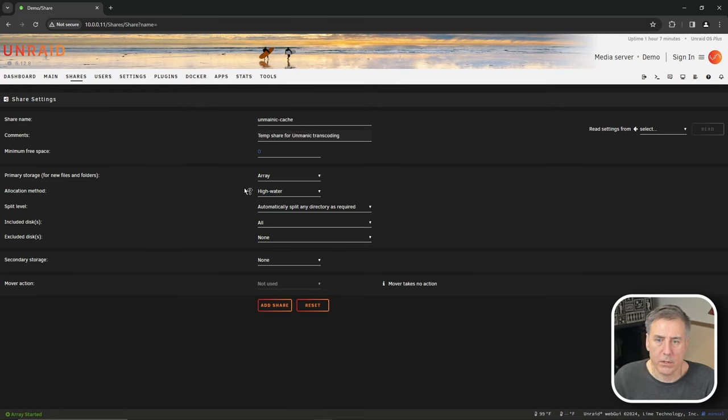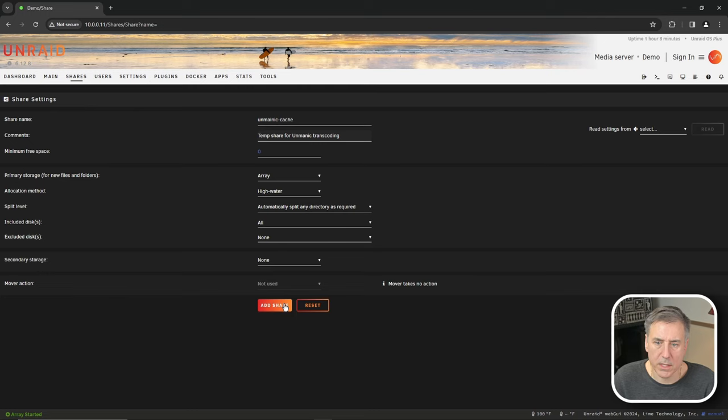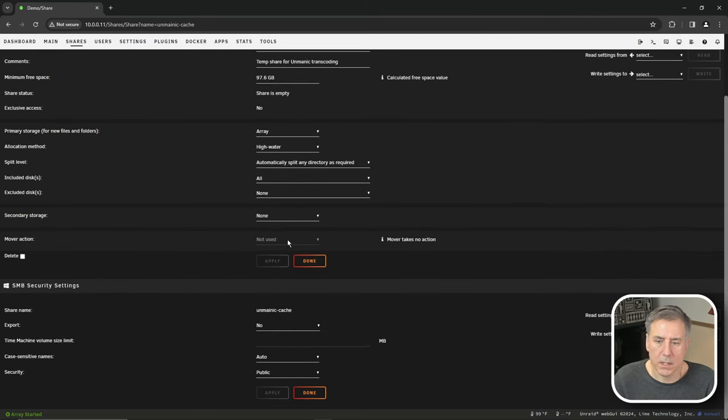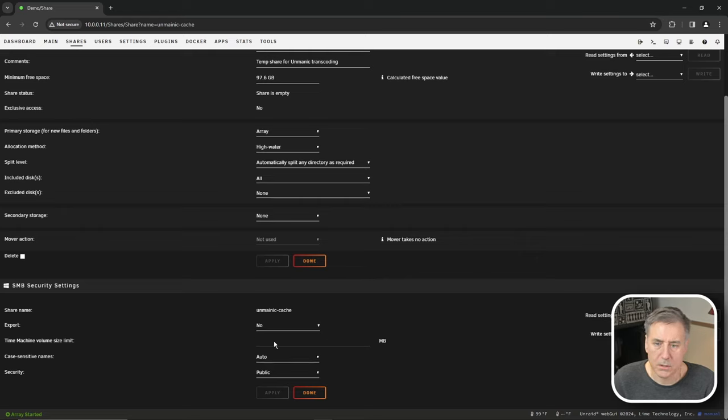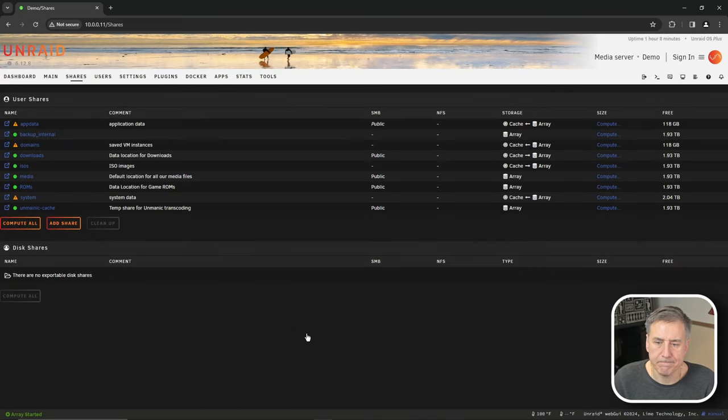For primary storage, I'm going to leave that in the array, but you can put it in your cache if you'd like. Everything else looks good for me. So let's hit add share. Once that's done, scroll down under SMB security settings, the export option, set this to yes. And then press apply and done.